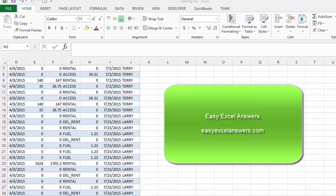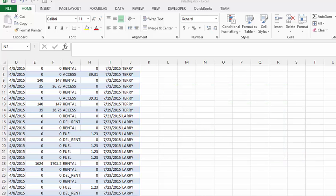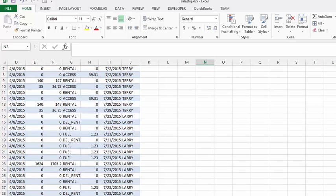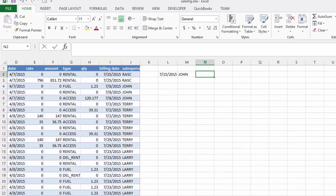Let's talk about COUNTIF and COUNTIFS. On the sheet we have the sales for a firm, and beside the name of the sale we have the salespeople that are responsible for these sales, and here we have the billing date. What we would like to do is count how many of these sales were billed before the 15th of July.